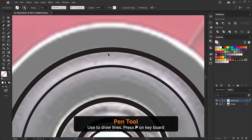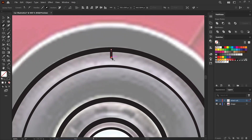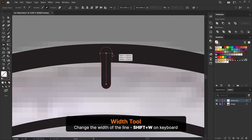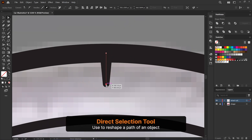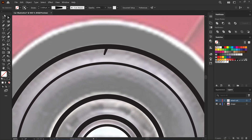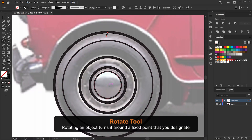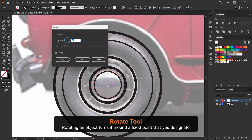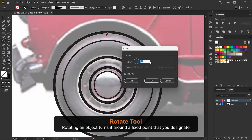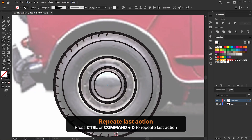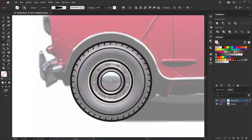Then I select the pen tool and draw tire treads. Next I use the width tool to create a taper shape for that line. Using the direct selection tool, I move this anchor point a bit to the left. I select the rotate tool and click on the center point while holding Alt or Option key to open the rotate panel. I increase the angle to 9 degrees and click copy. After that, press and hold Ctrl or Command and press D to repeat the last action — like that you can create tire treads.